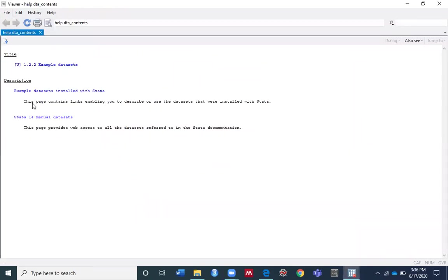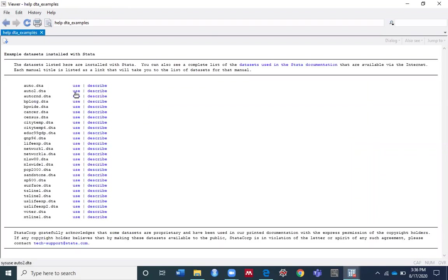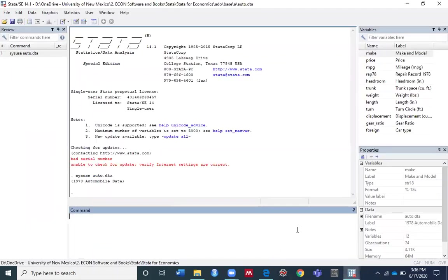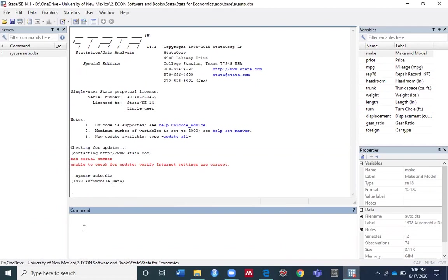Click 'Example datasets installed with Stata.' For today's video, I'm going to use auto.dta. Then I click 'use.' Back to the Stata screen, you can see 'sysuse auto.dta,' so the dataset is loaded. Now run the describe command.